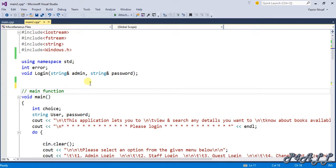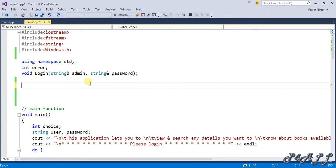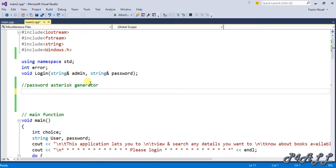I'm going to create this function above the main function because it is a small additional function, so I don't need a prototype declaration. I'll place it above main. Before writing it, I'll give it a descriptive name — something like 'password asterisk generator'.